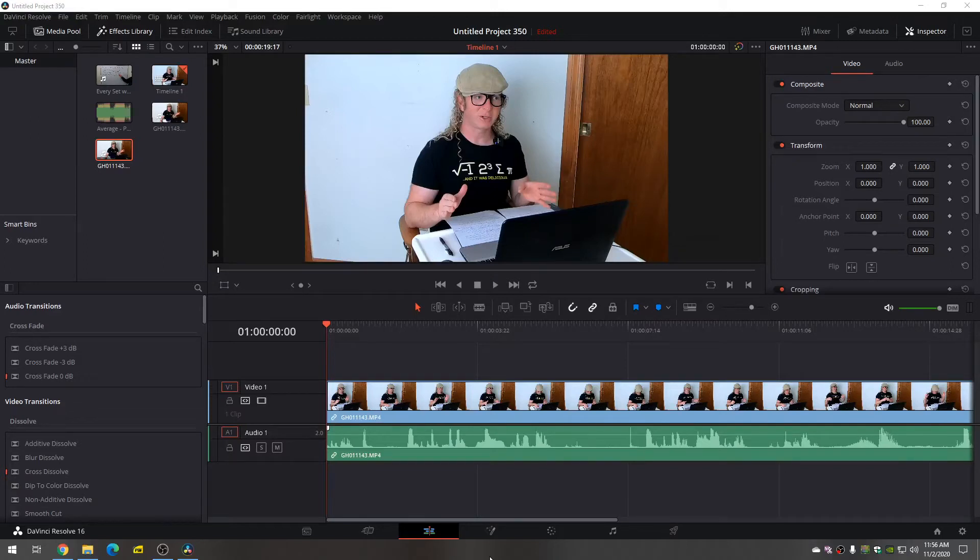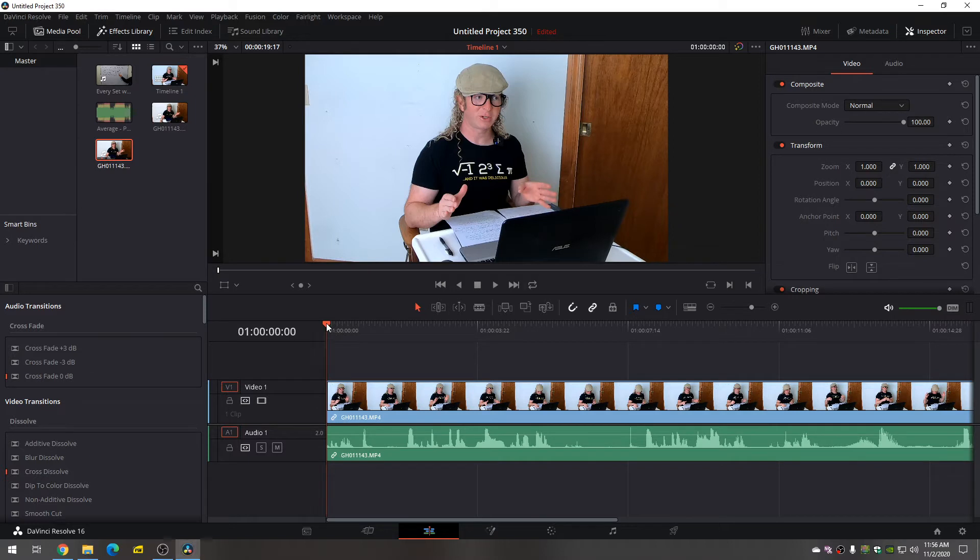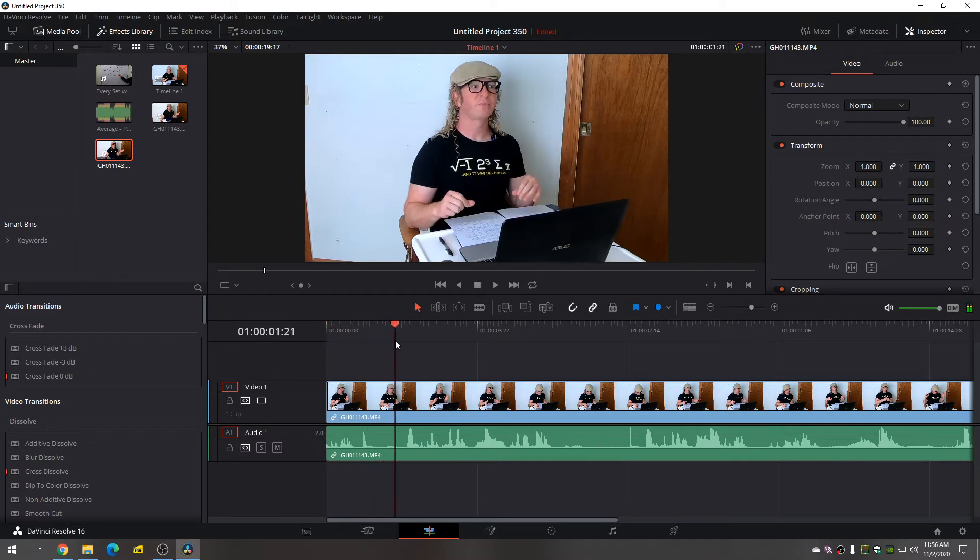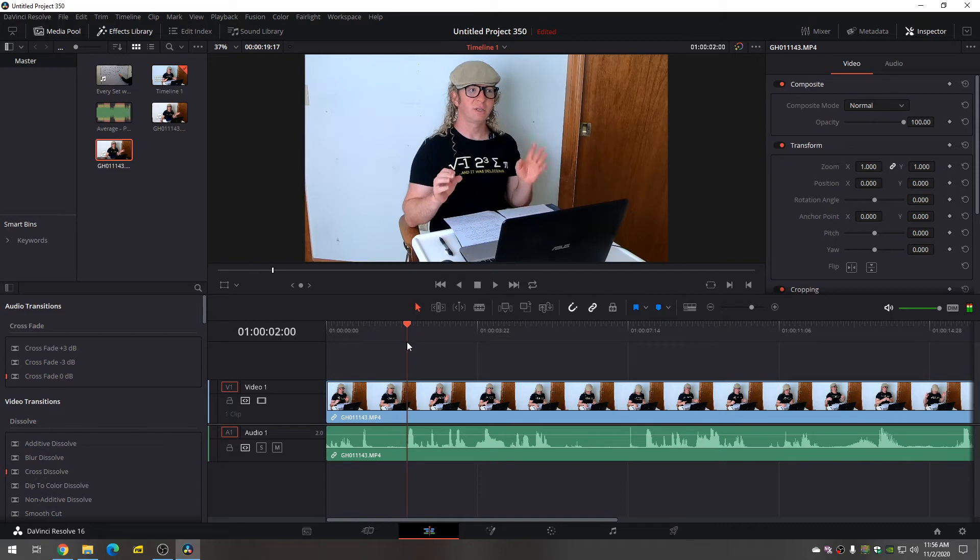In this video I'm going to show you how to zoom in and out with DaVinci Resolve. The very first step is to drag this little line here to where you want to start zooming in. So let's say I want to start zooming in right here.